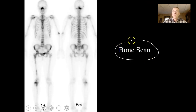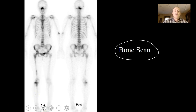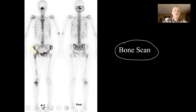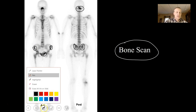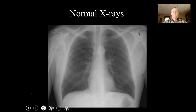We use bone scans to detect where bone cancer might be forming. We give a person a radioactive tracer, then use a bone scan to detect areas of high metabolic activity or cell growth. The circled areas would be places where tumors are likely to exist. And of course, we also use normal x-rays.